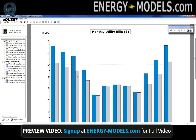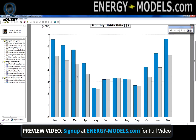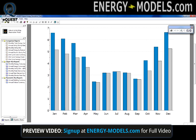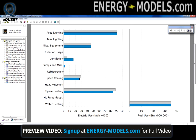Perhaps a better report to look at, or at least more detailed, is the monthly utility bills where we can see the cost month to month. If we want to look into even more detail we can look at the energy by end use. In this case we can see the primary savings is in ventilation, which includes the ventilation fans or the supply fans.